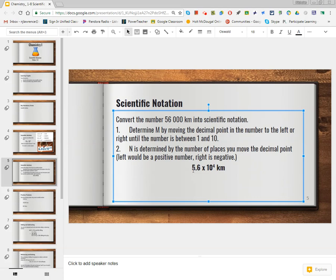I would now write 5.6 because I moved it one spot to the left of the last whole decimal number, and then I write times 10 to the fourth power because that decimal got moved to the left. I also need to include my kilometers unit in the answer. We just moved the decimal to determine what the exponent was — my M was 5.6, keeping all significant numbers. My N was four, and since this number is bigger than one, it is a positive value.